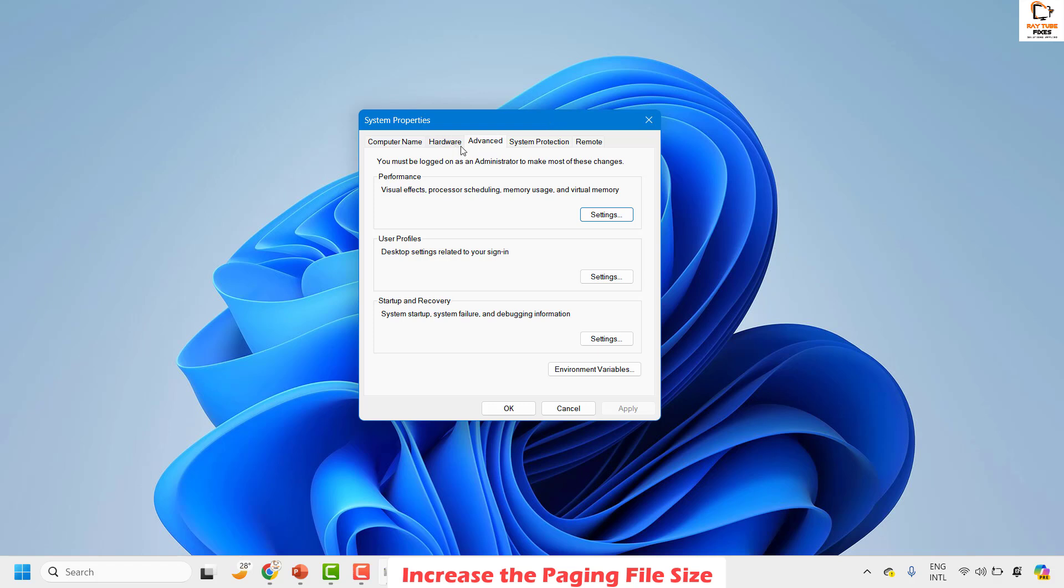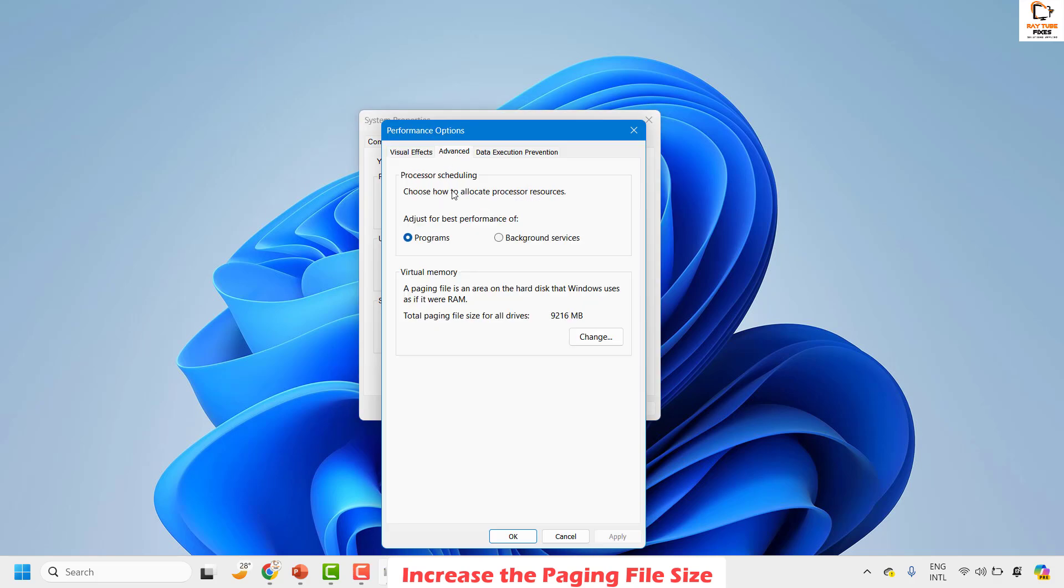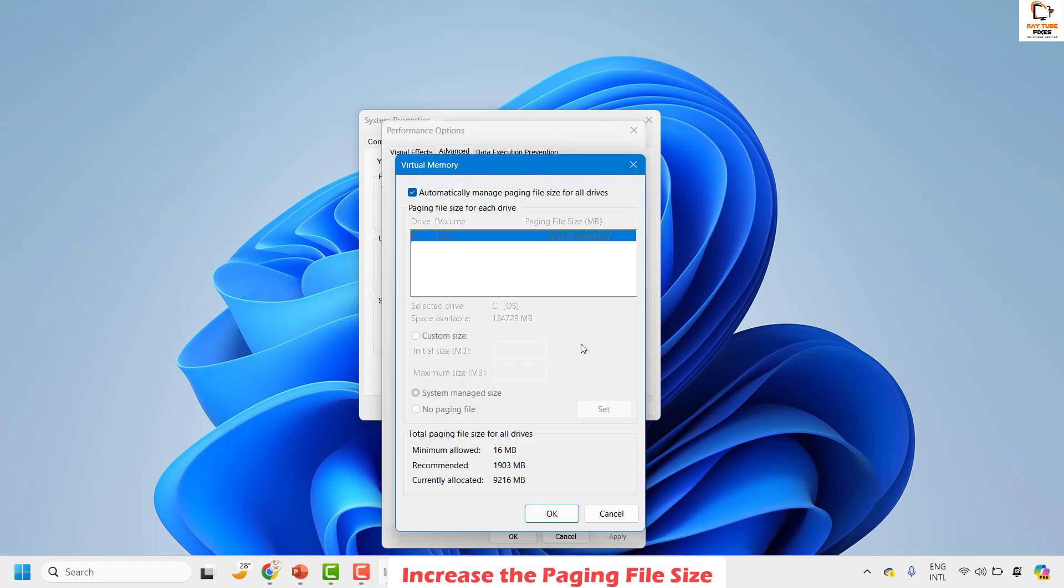Under this, click on the advanced tab. Once you are on the advanced tab, click on settings under performance. Under this, click on the advanced tab again and make sure you have 'adjust for best performance of programs', and then click on change.